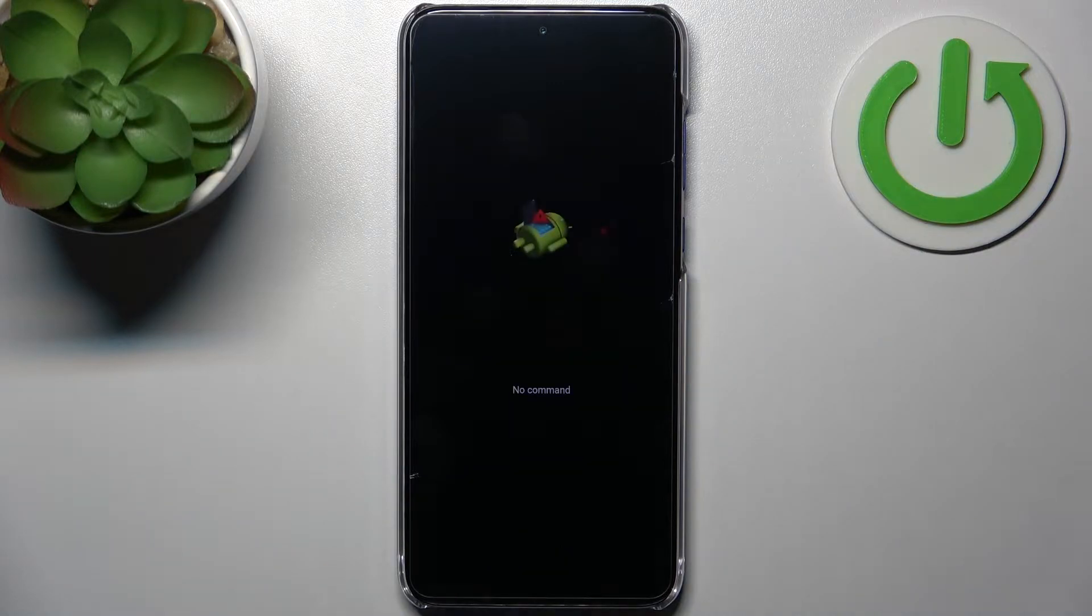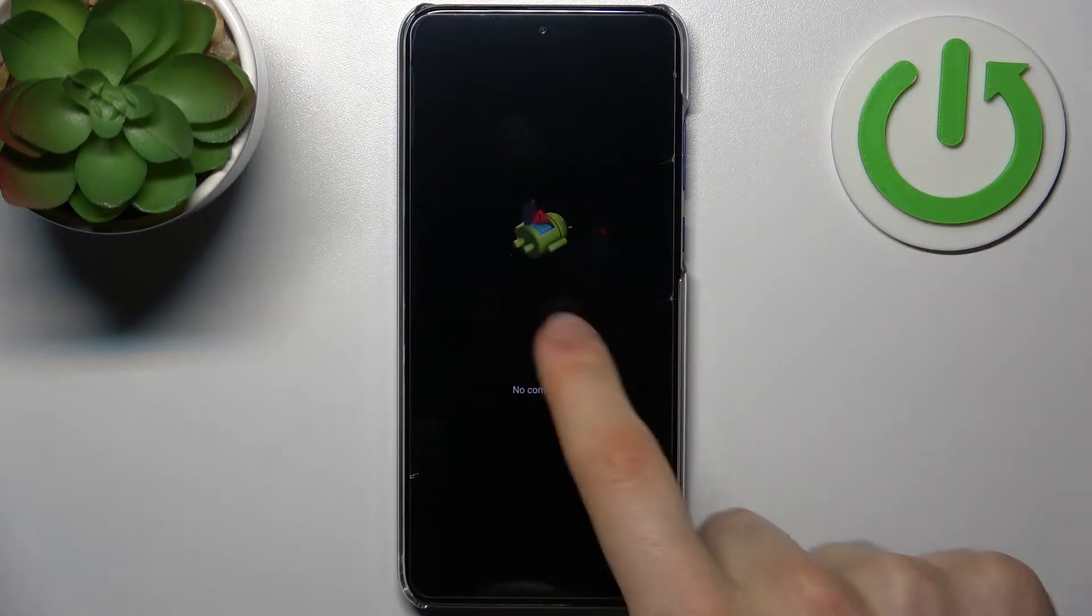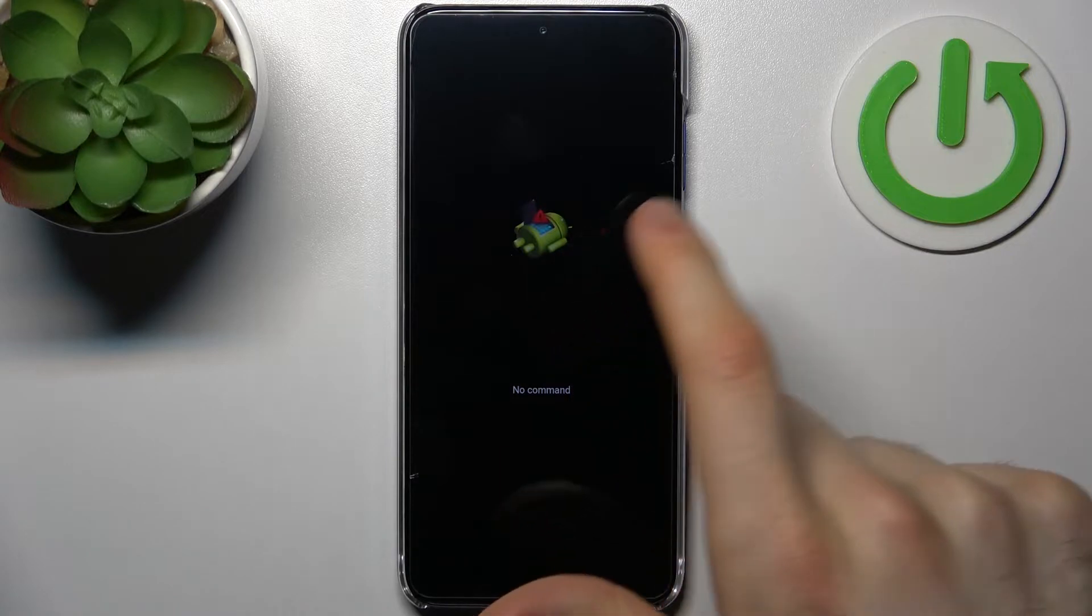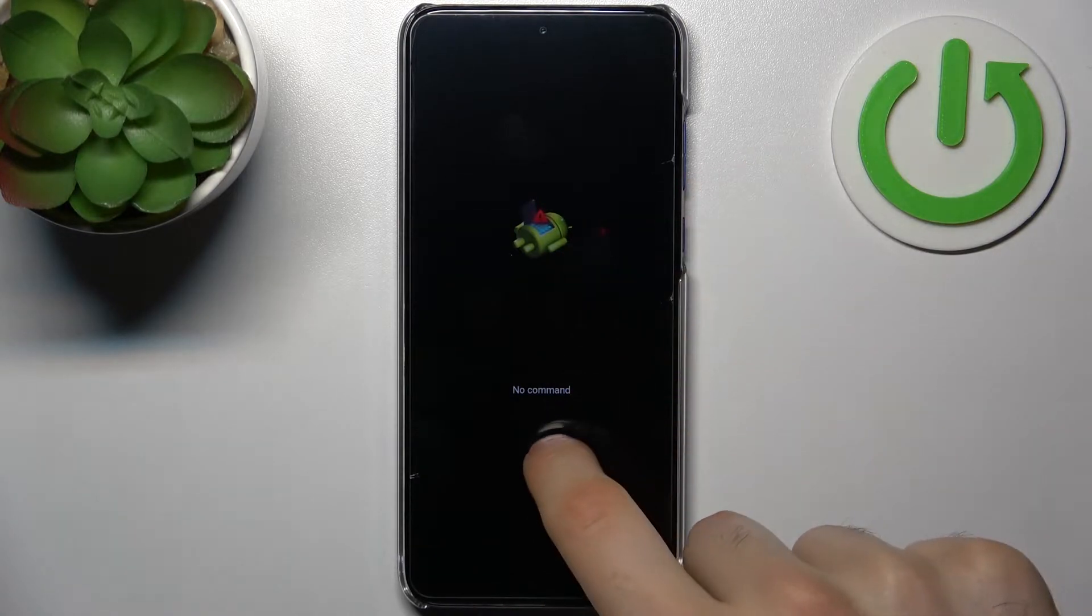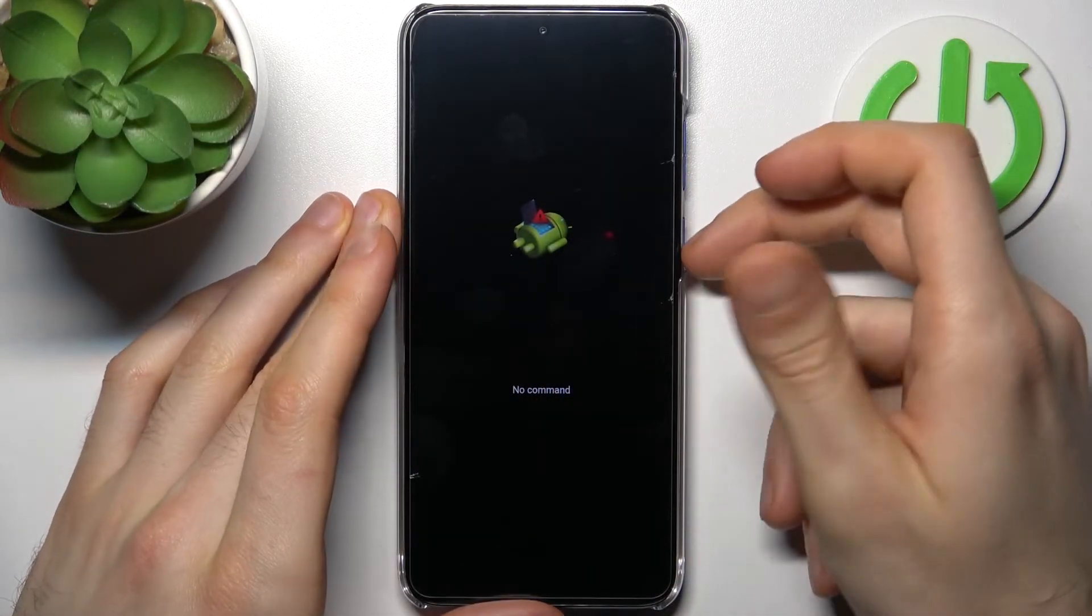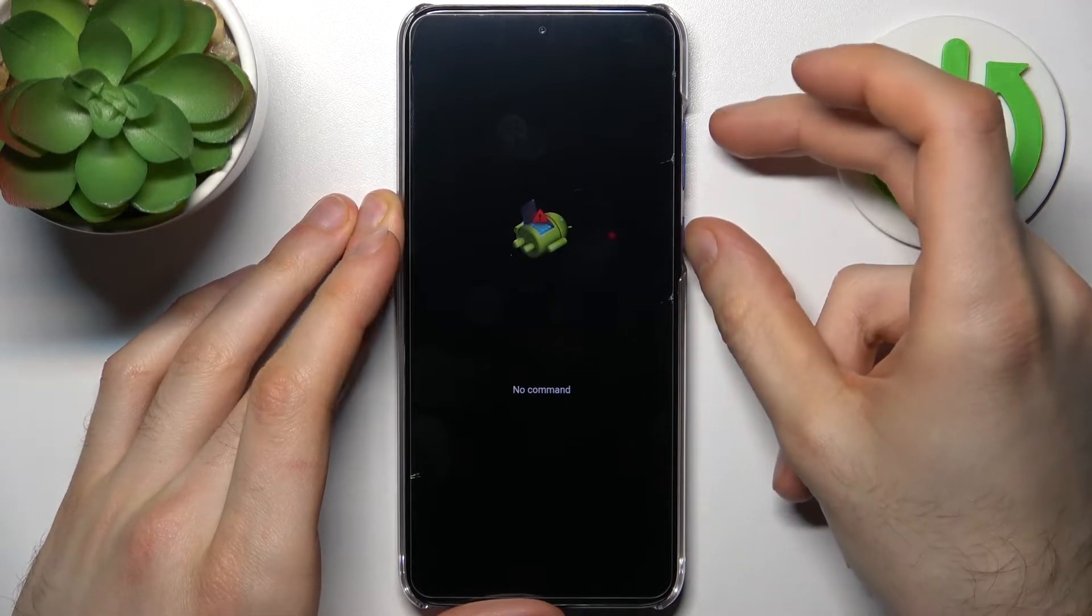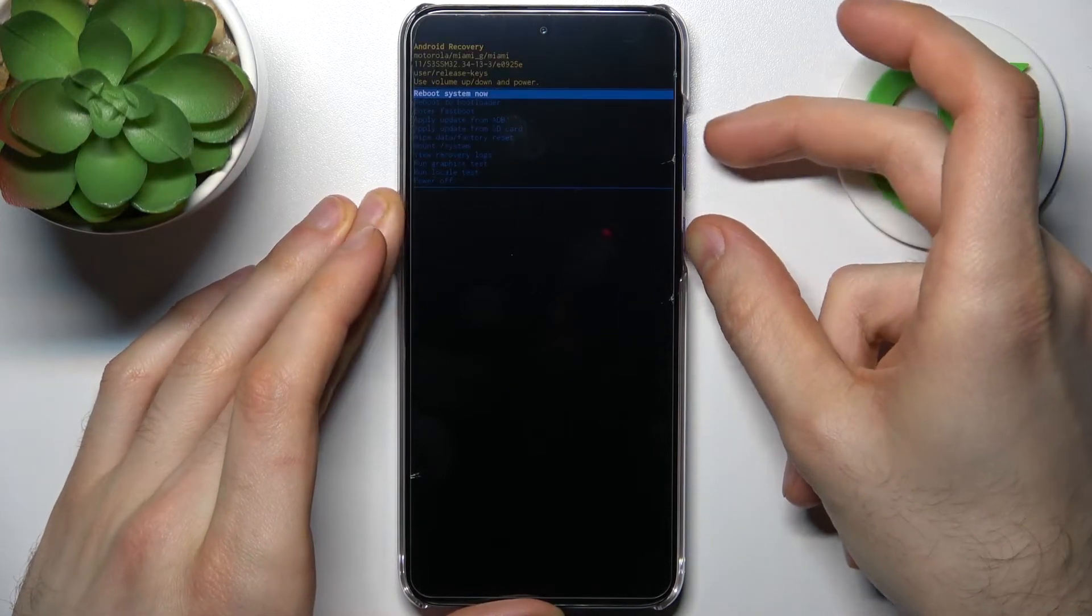When you see this kind of Android robot and no command message under it what you have to do is to hold down power key and press volume up once.